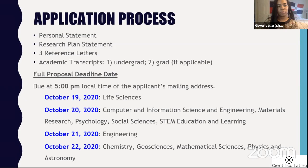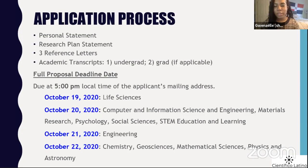For the application process, there are four major components: a personal statement, a research statement, a minimum of three reference letters, and your academic transcripts — undergraduate and graduate if applicable.